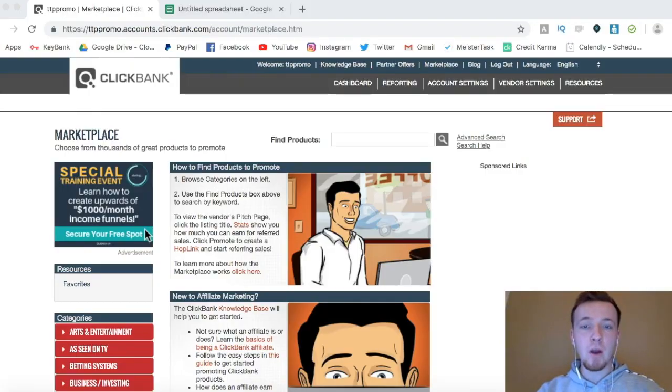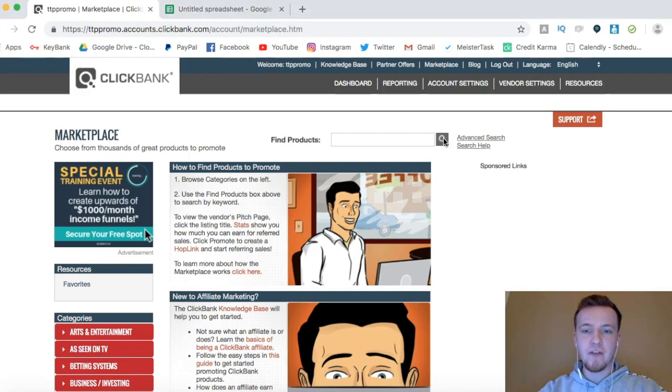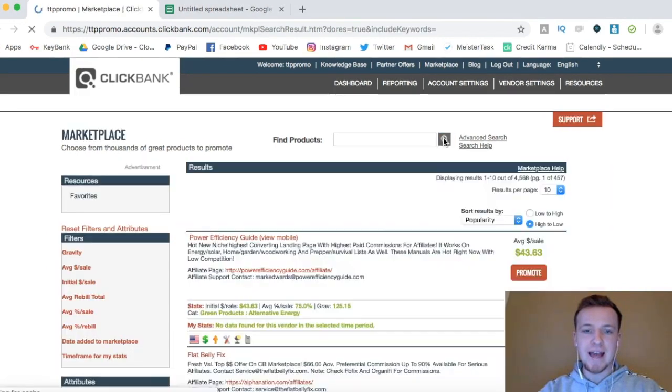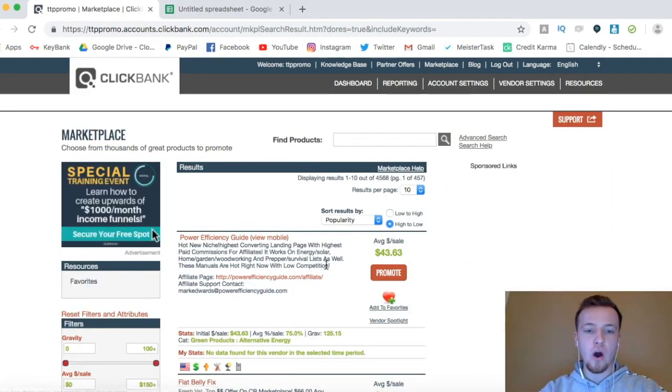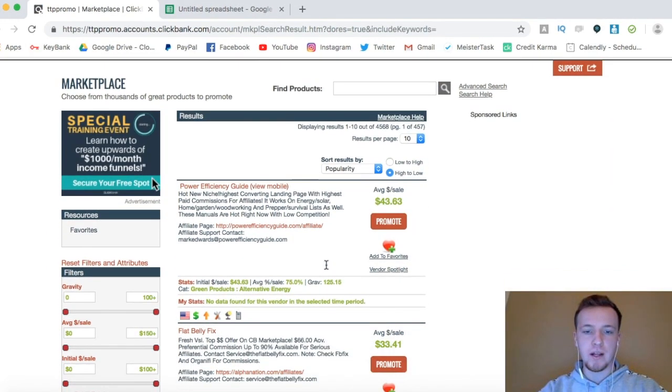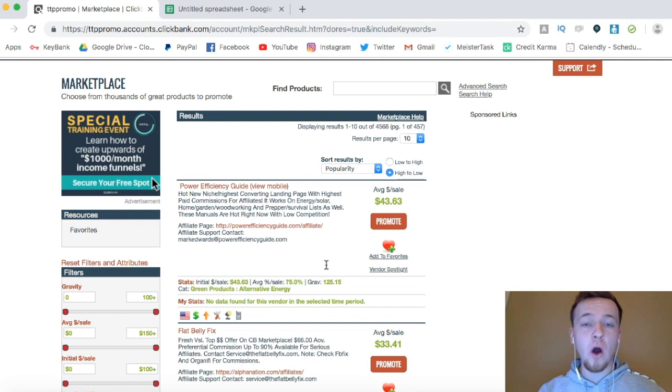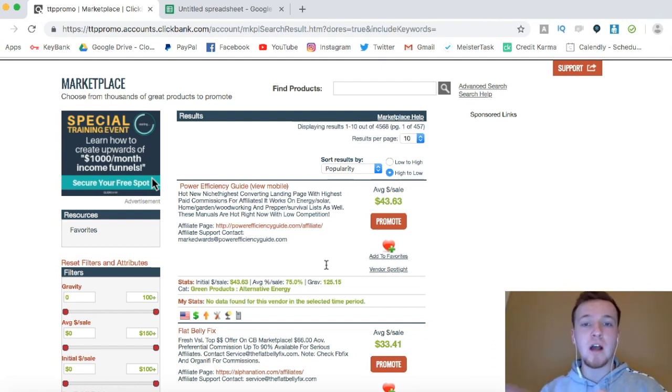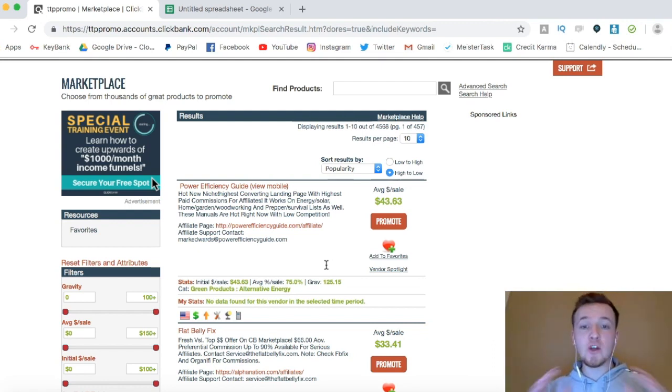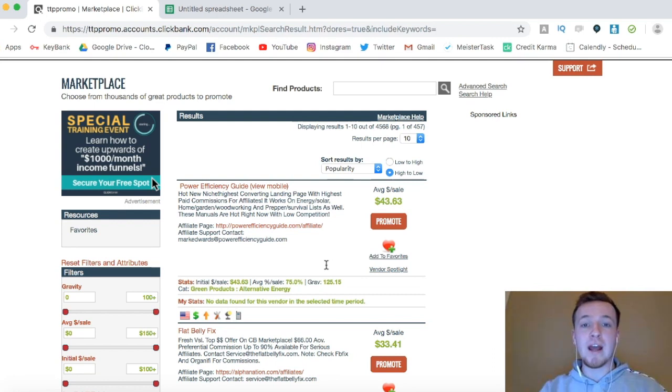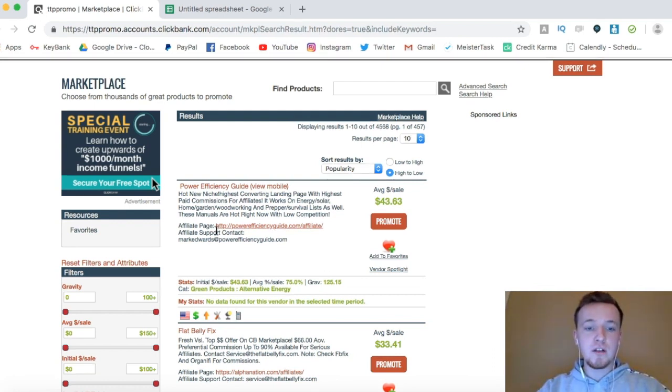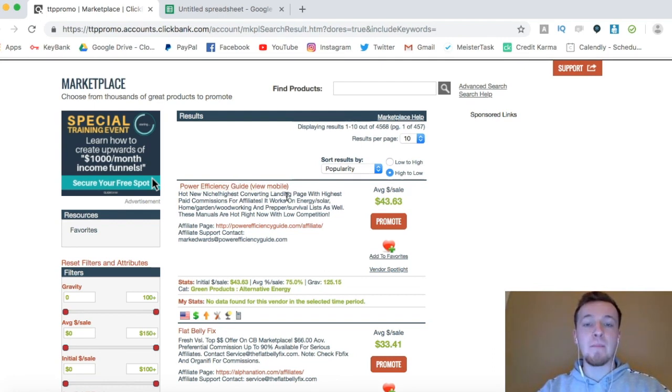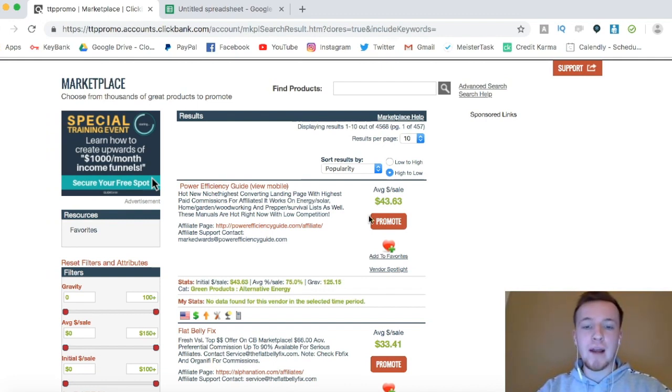Alright, here we are in the ClickBank marketplace. So what I'm going to do here is I'm going to go right here to the magnifying glass, click that, and it's going to sort all of ClickBank's offers by popularity. And if you guys don't already have a ClickBank account, just go to clickbank.com and sign up for completely free. Then you'll be able to log in and create hop links for these different offers. So if I go right here, Power Efficiency Guide is the most popular offer on ClickBank right now.